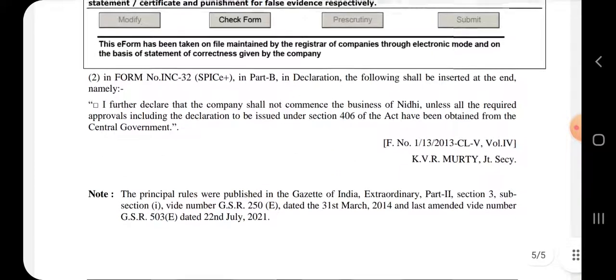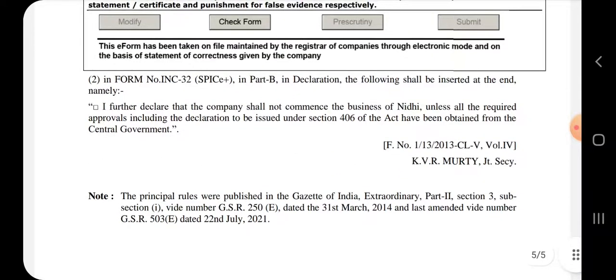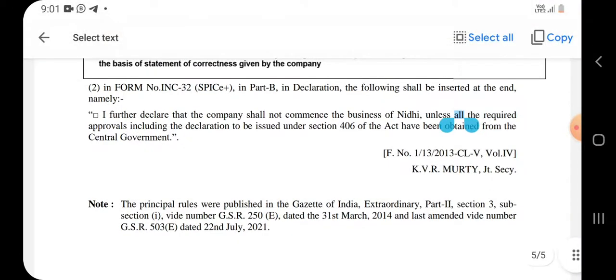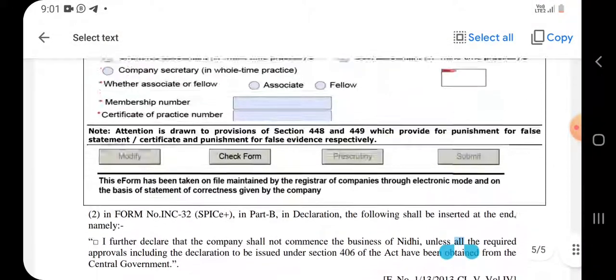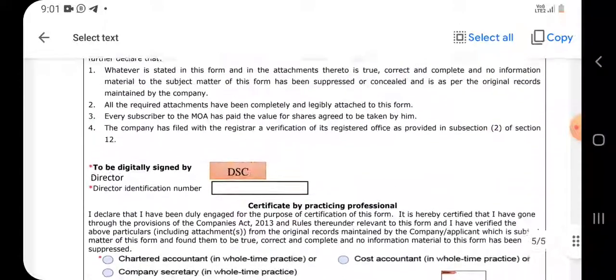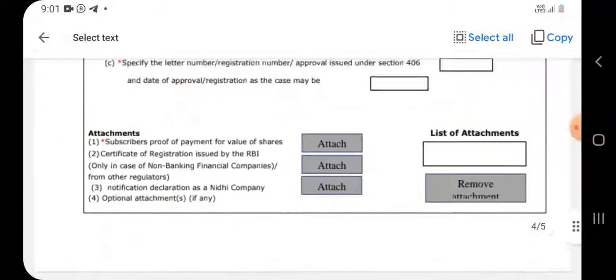This is the declaration that you have to give at the time of the incorporation of the company. This is the declaration for commencement of business — form INC 20A. Thank you so much for watching this update.